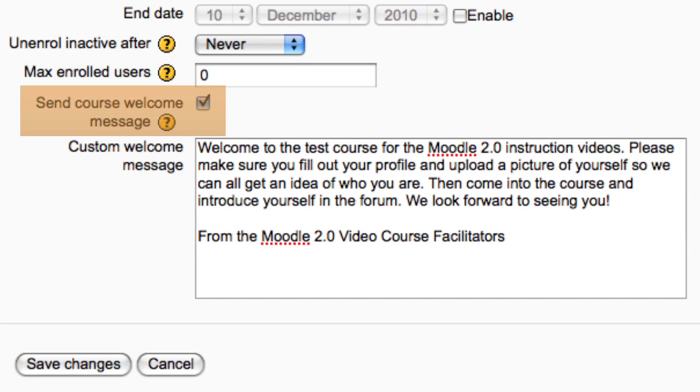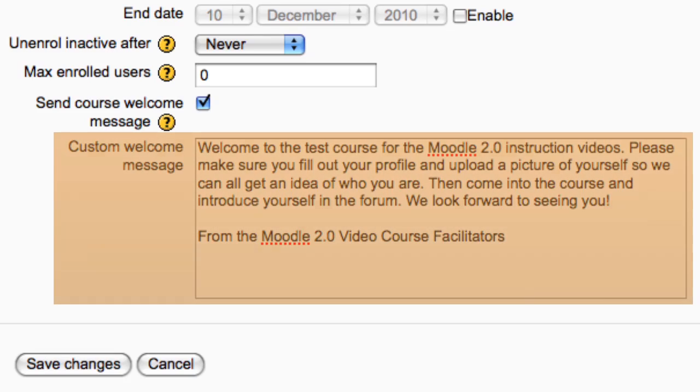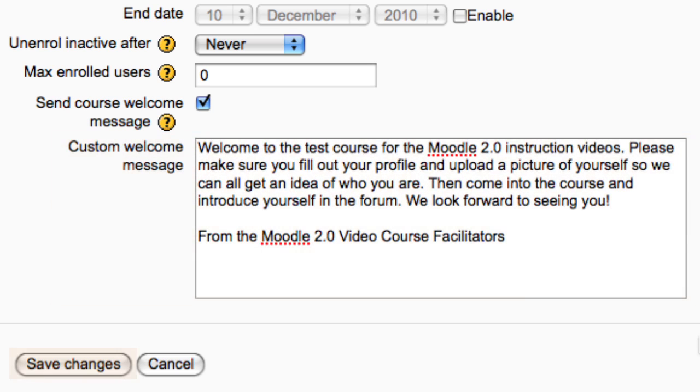Here you can choose whether a welcome message is sent when students enroll and you can create your own welcome message. If you leave this blank, the default welcome message will be sent.